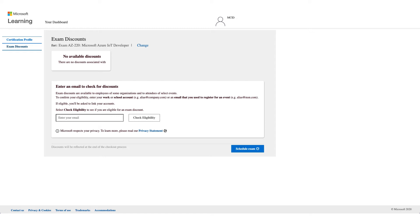Enter your corporate email address — this should be your employer's email address. Yahoo, Gmail, MSN, and Google will not work here. This should be an email address from an employer like Wipro or Cisco; those are the only ones that will be accepted.